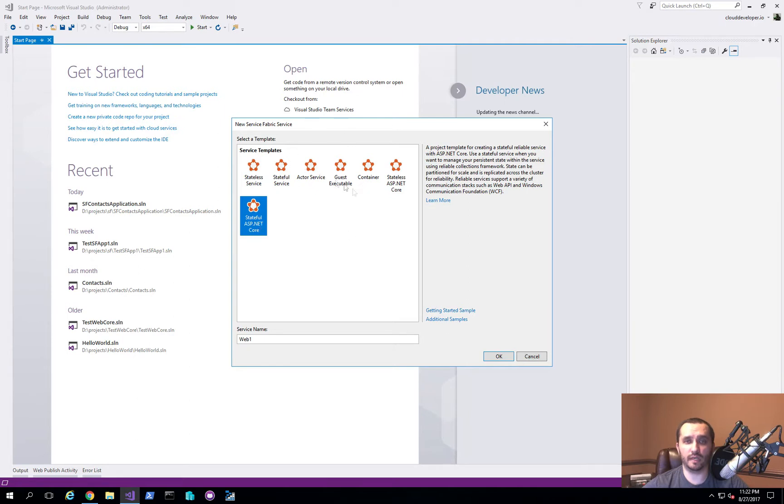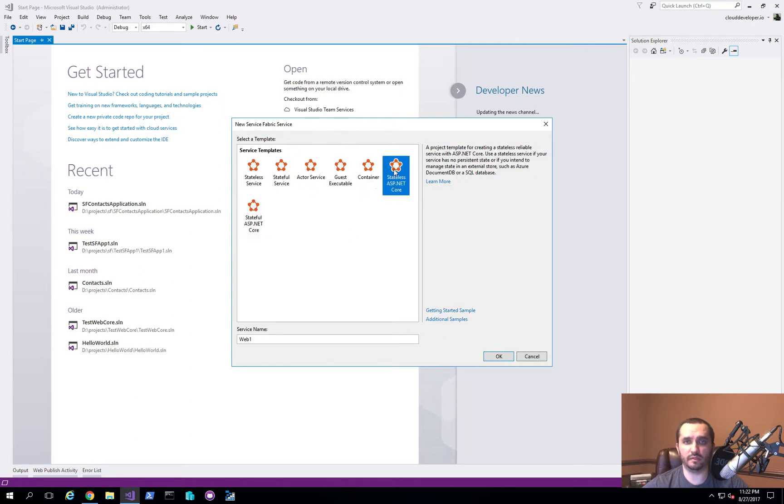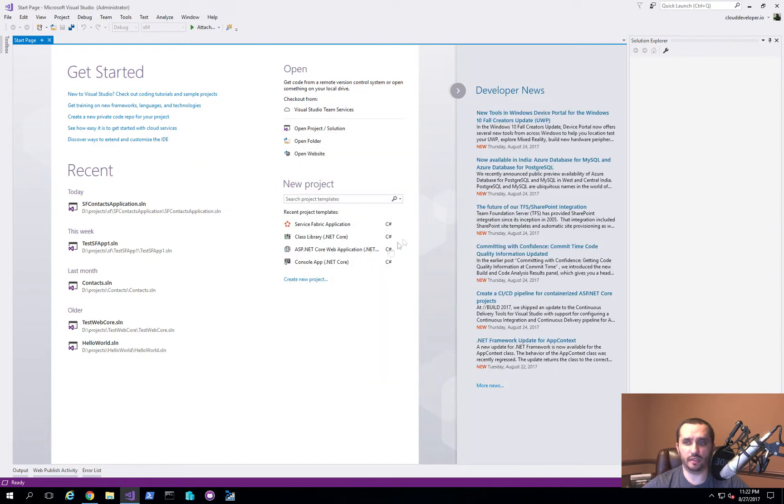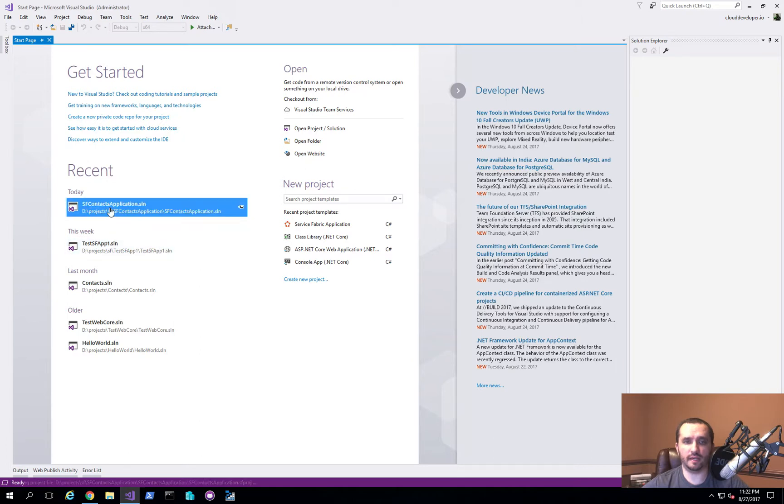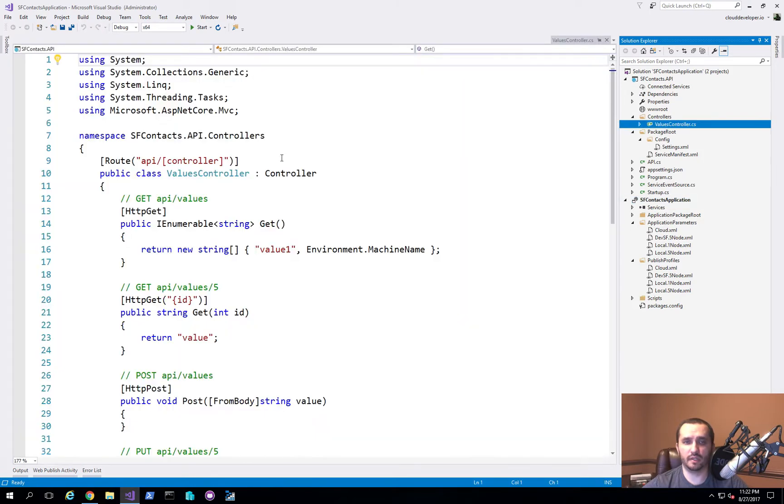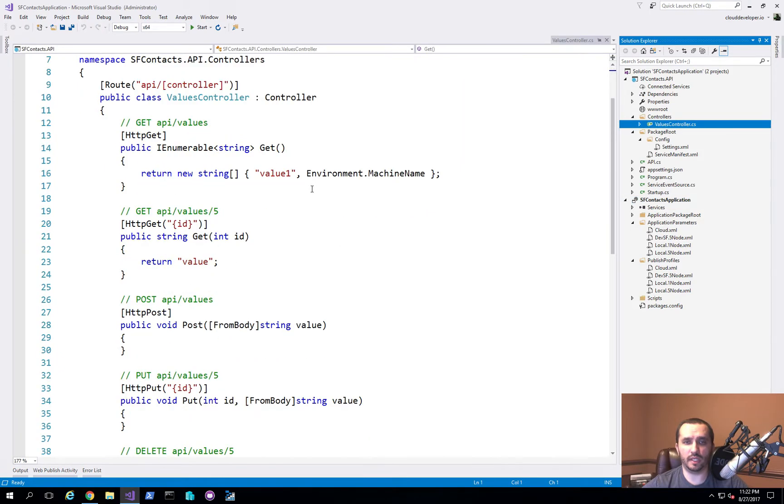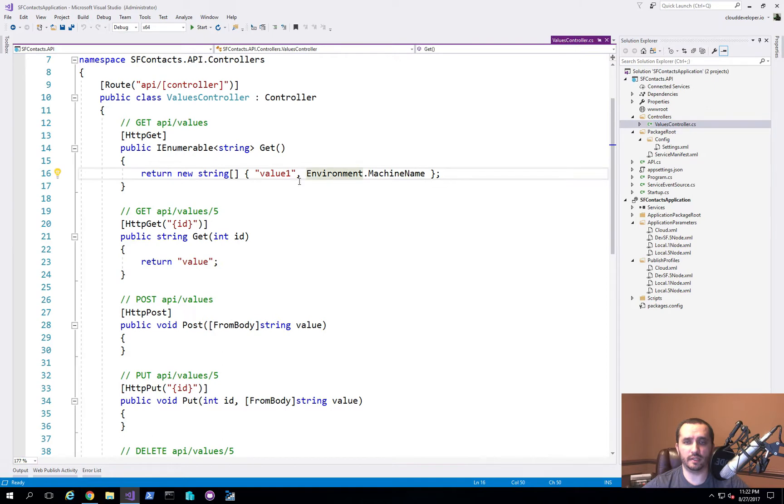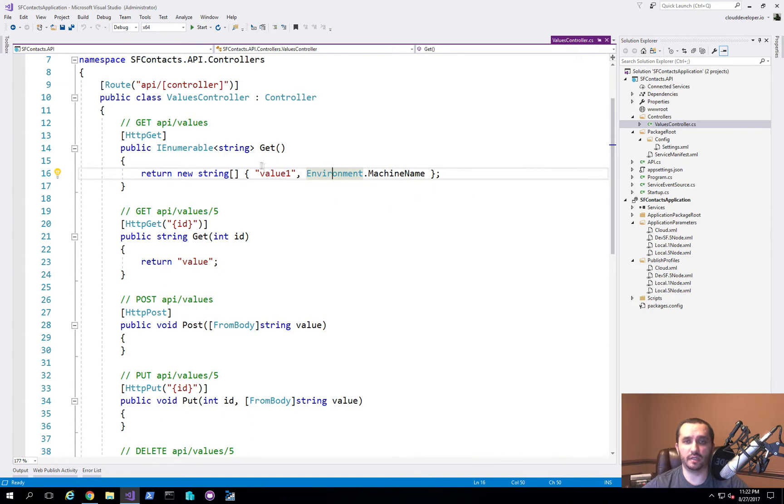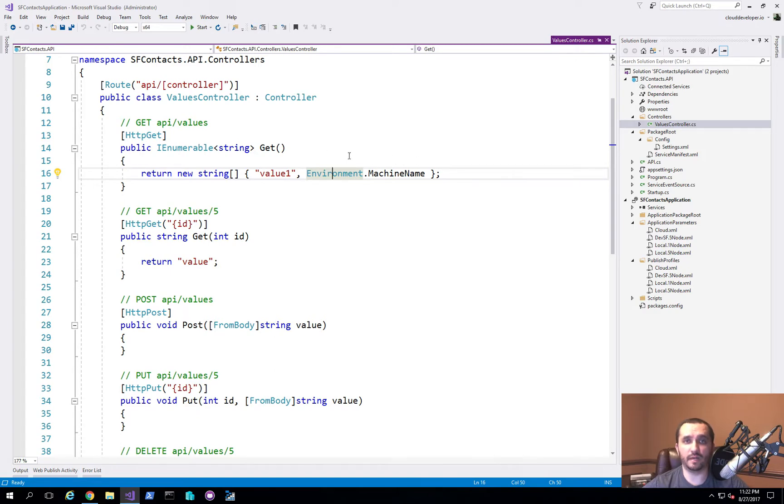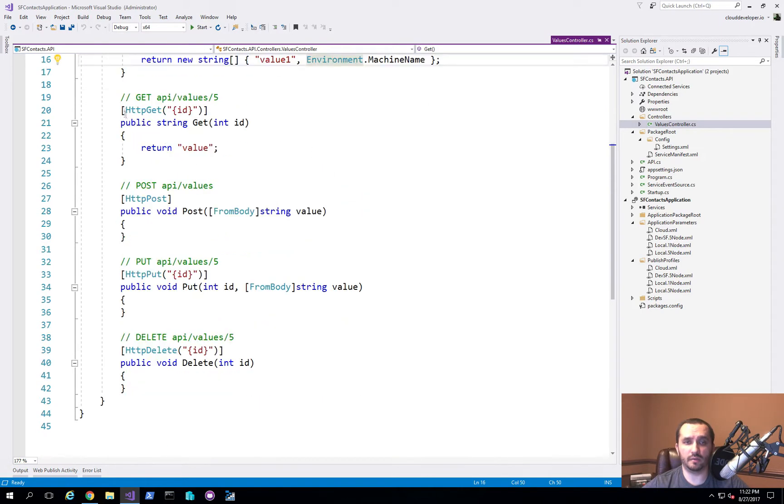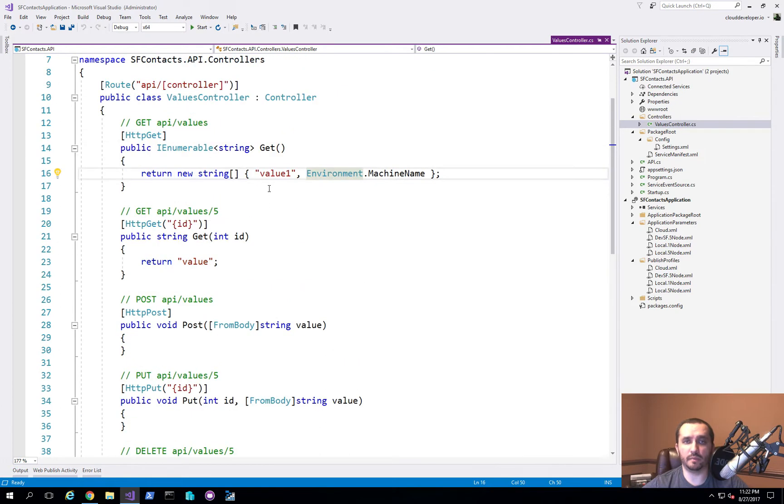So we already have one created. We basically just created a very simple dummy one and I have it open already. I'll go ahead and navigate to that and it's called the SFContacts application. In this application, all we have is basically a single controller. All it has is just this get method and it returns a string of value one and then the actual name of the machine just to show you some information about the request and the environment that the actual API application itself is running in.